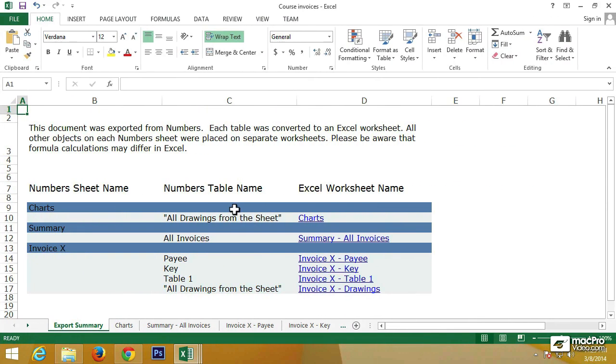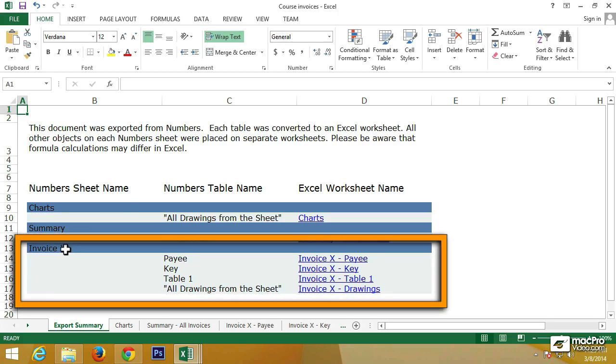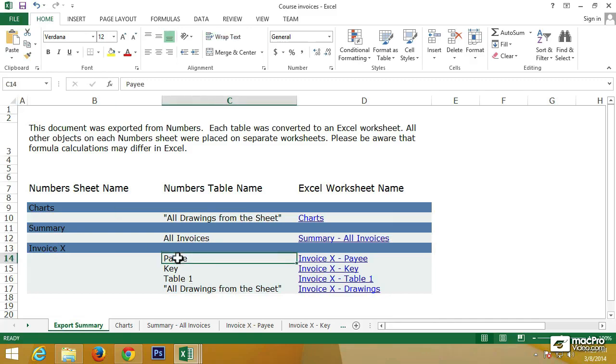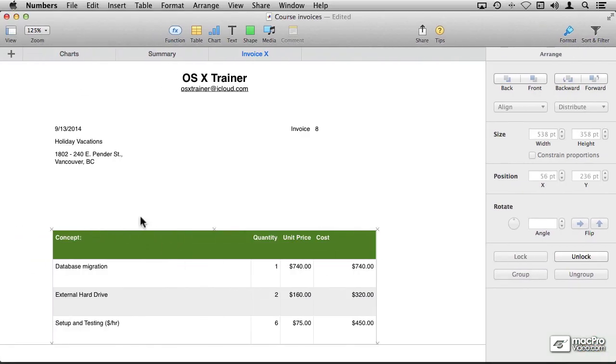But on Excel, there's only one table per sheet. So this summary is telling us what was the original structure of our Numbers file. For example, in the InvoiceX Sheet, there are all of these objects, and these are the tables that I was just listing.